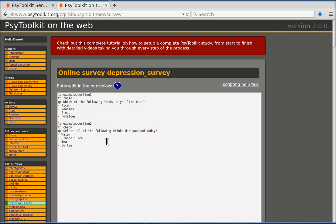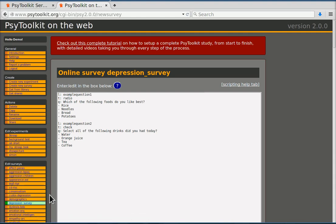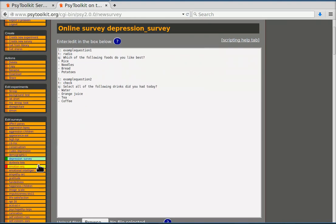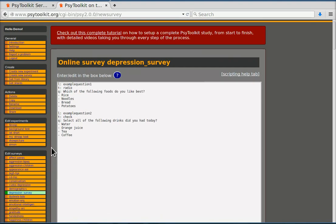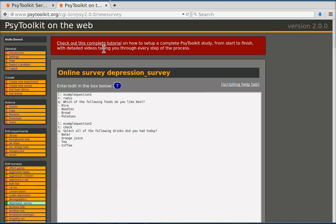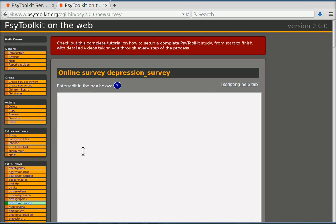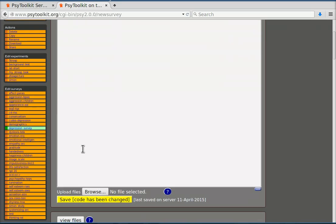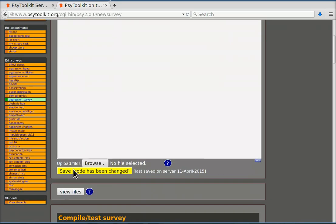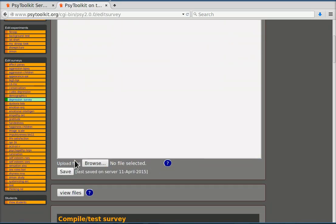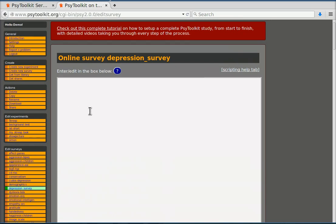I click that and then you see now that among the surveys that I have, depression survey is highlighted. That's the one that I now can edit here on the right. What it does as well is it puts some example questions in the survey code box. I'm going to delete those because I don't need them and I'm going to save that. So now I have an empty box without any questions.